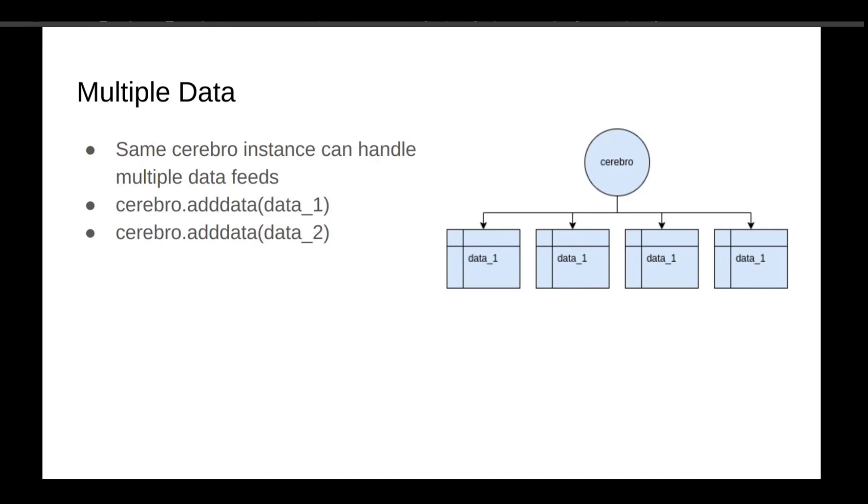Regarding multiple data, loading multiple data is also possible. The Cerebro instance can handle multiple inputs, even the same symbol with multiple time frames. Say you have a strategy that takes the daily moving average along with the cross of the one minute moving average, for example. You can do that using Cerebro.